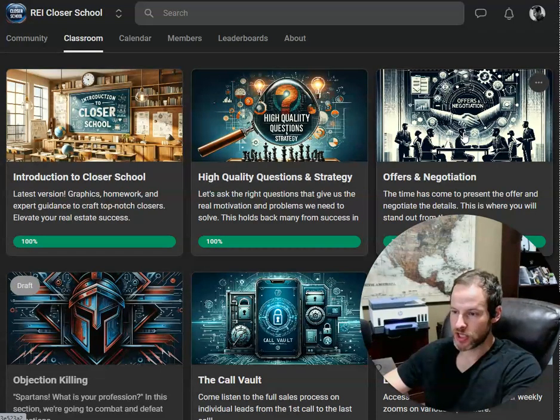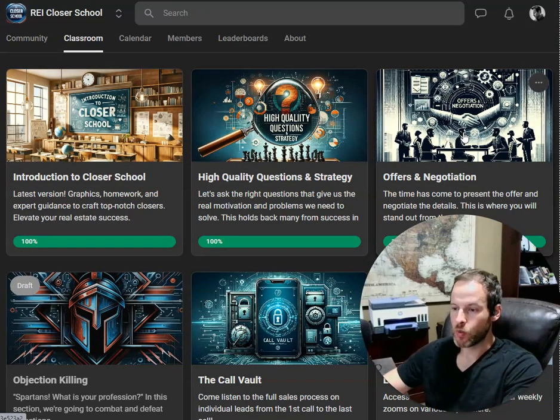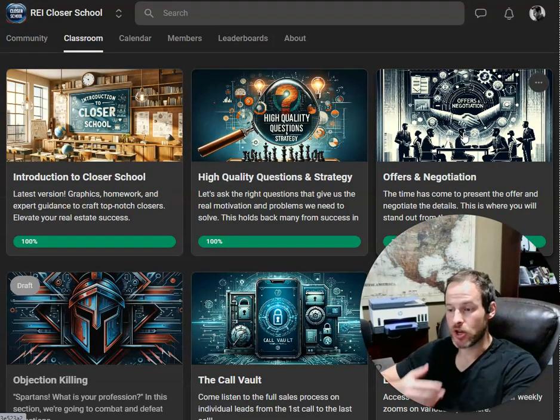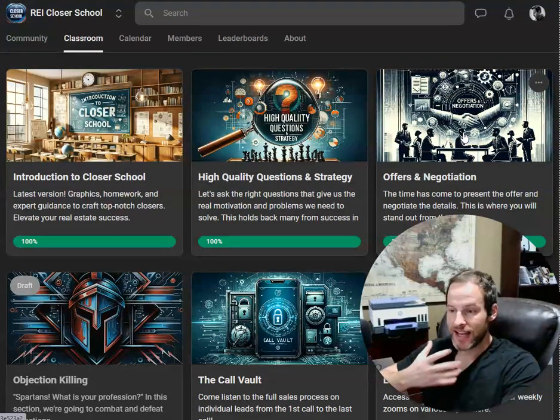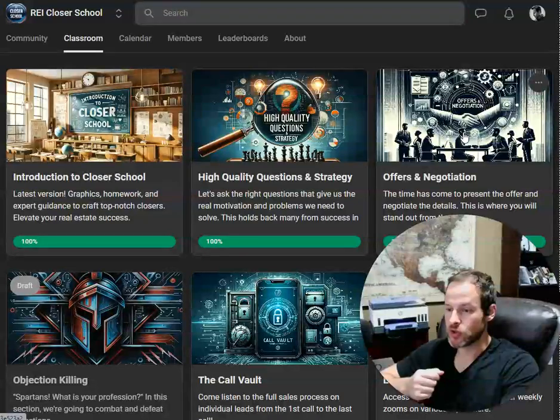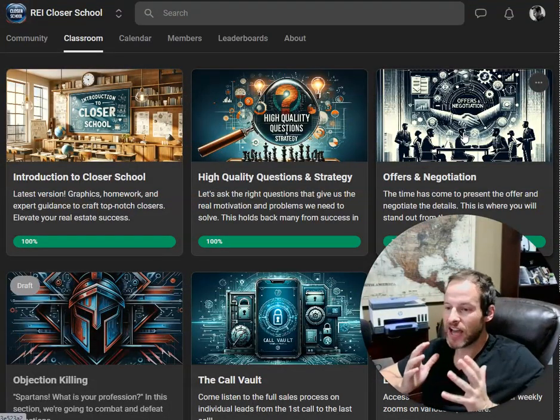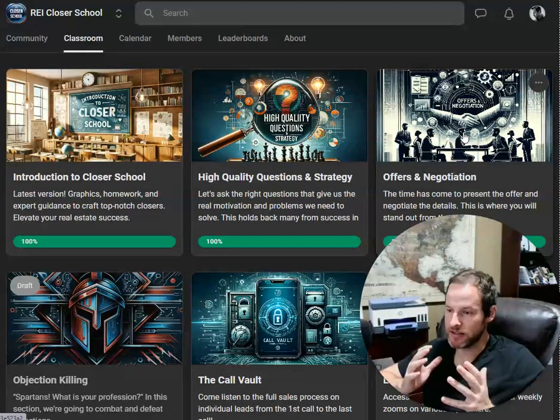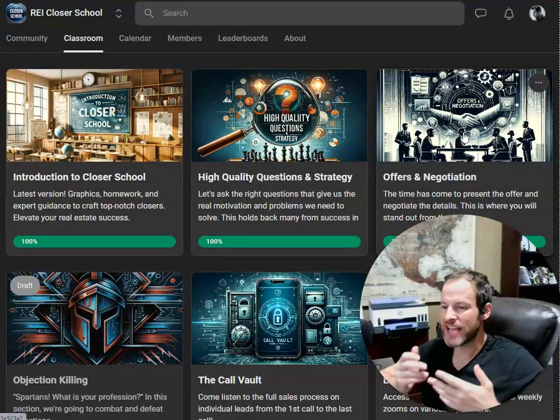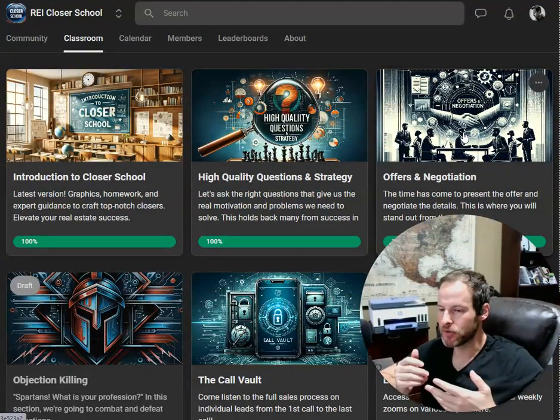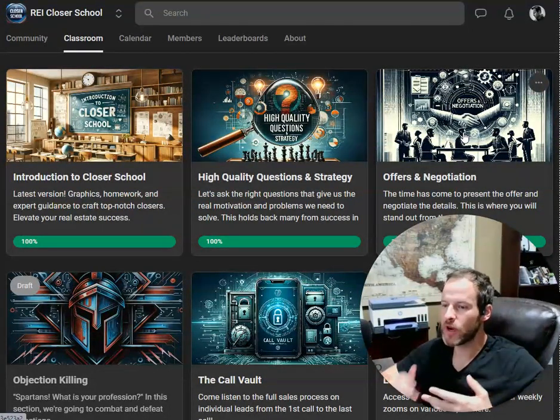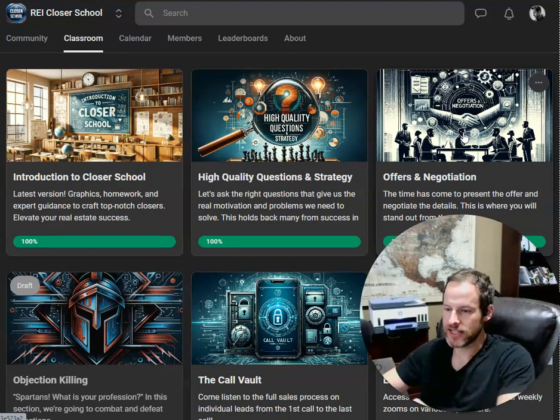This other module here is called offers and negotiation, where we talk about how do you negotiate? What does this actually mean? It's more than just haggling over the price, right? What is the other thing here?